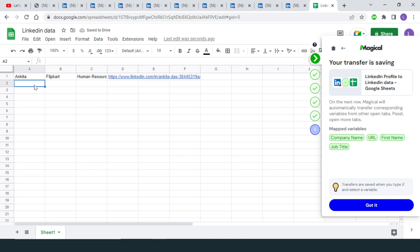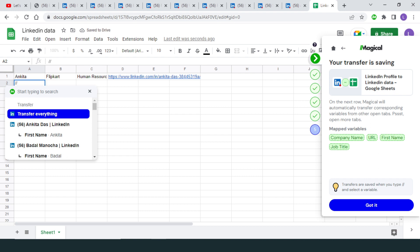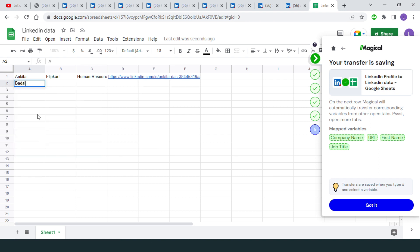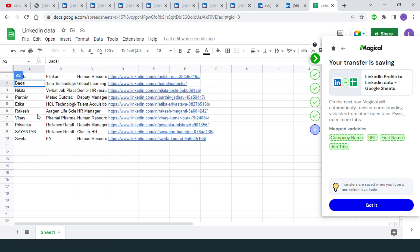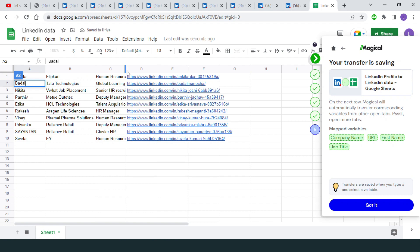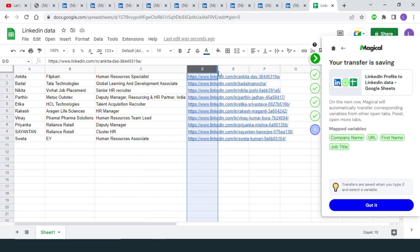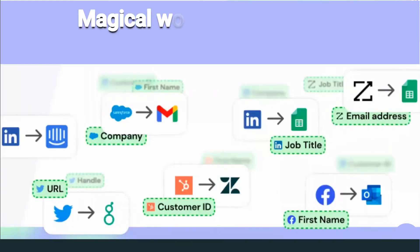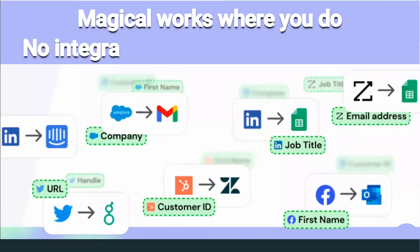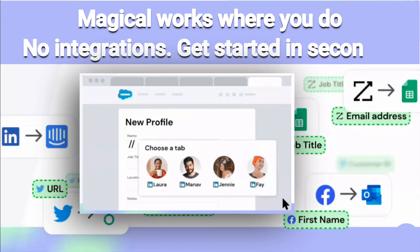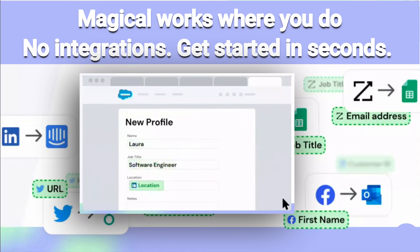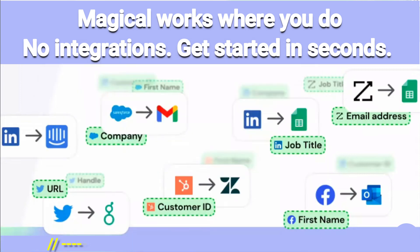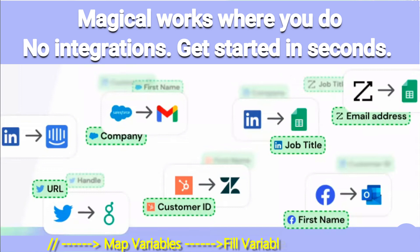Now it's time to see some real magic. In the next row, press slash-slash and choose the option to fill everything. You see how quick it was — no more toggling between tabs, no more copy-pasting over and over again. Just use Magical and see the magic. Just like you filled a spreadsheet, you can also fill out forms, databases, and CRM tools the same way: slash-slash, map out the variables, fill the variables automatically. That's it.